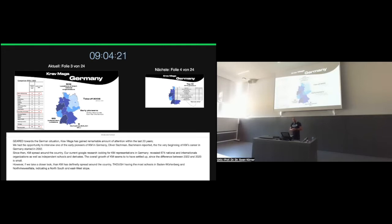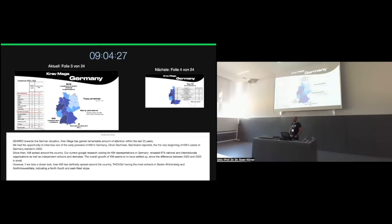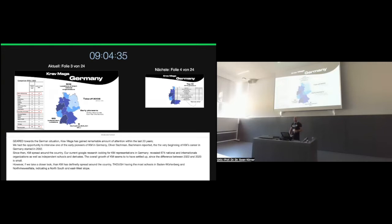Since then, Krav Maga has spread around the country. Our current Google research looking for Krav Maga representations in Germany revealed for this year 674 national and international organizations, as well as independent Krav Maga locations and derivatives of Krav Maga. The overall growth of Krav Maga, however, seems to have reached its end. At least if you look at the table, there's a small difference between the data from 2020 and the current data from 2021-2022.